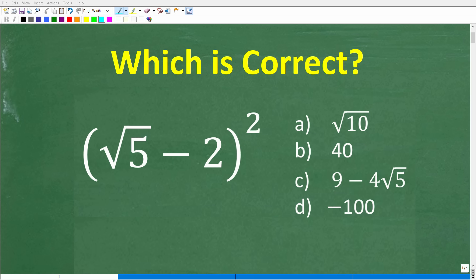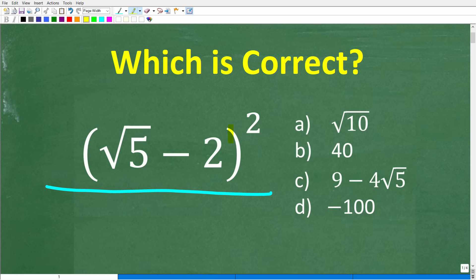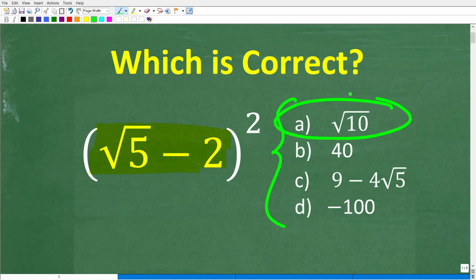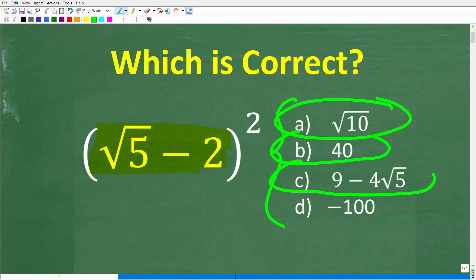Put away your calculators and let's see how much you actually understand about multiplication, because this problem right here is nothing more than a multiplication problem. We're taking this number and we're going to square it. Our first option is A, the square root of 10. Then we have B, which is 40. C is 9 minus 4 times the square root of 5, and D is negative 100.